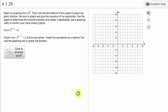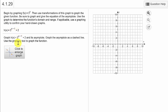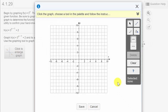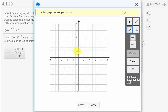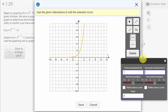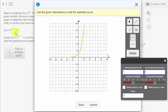Now let's look at the next question. We've got 3 to the x minus 1 plus 2. Remember — if it's plus or minus up in the exponent, that moves the graph left or right. The plus or minus outside moves it up or down. So let's click to enlarge and pick the exponential tool.